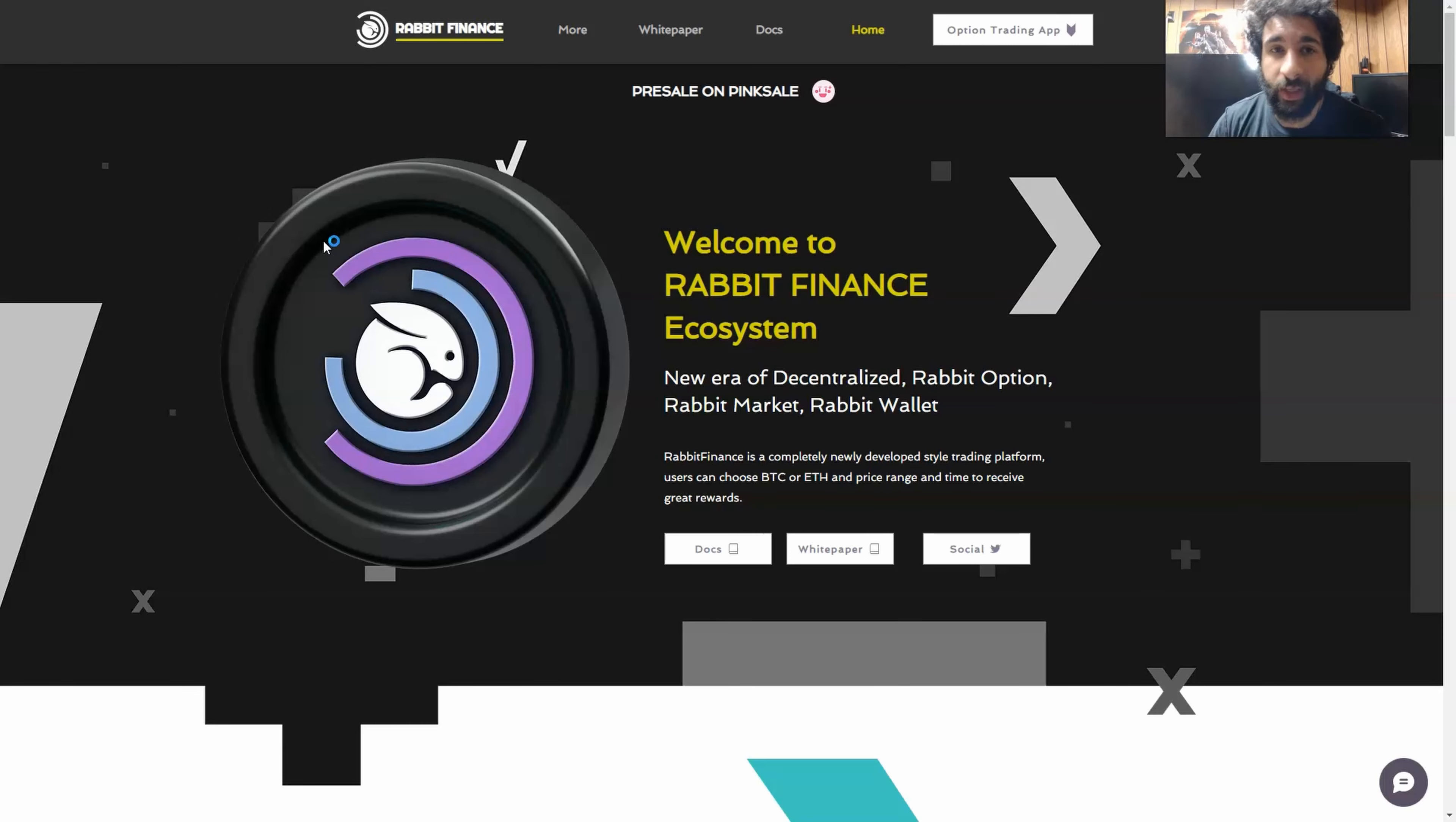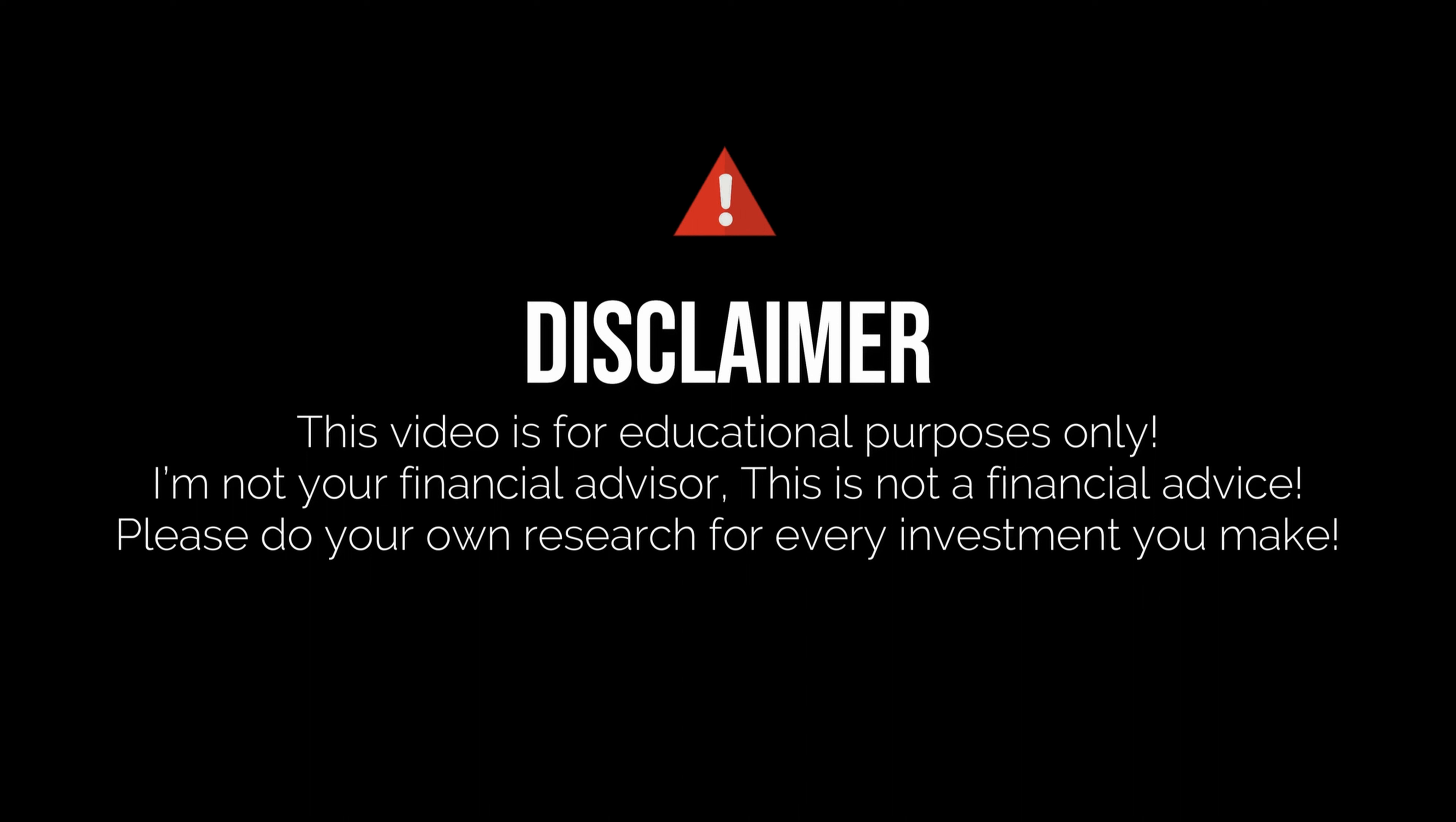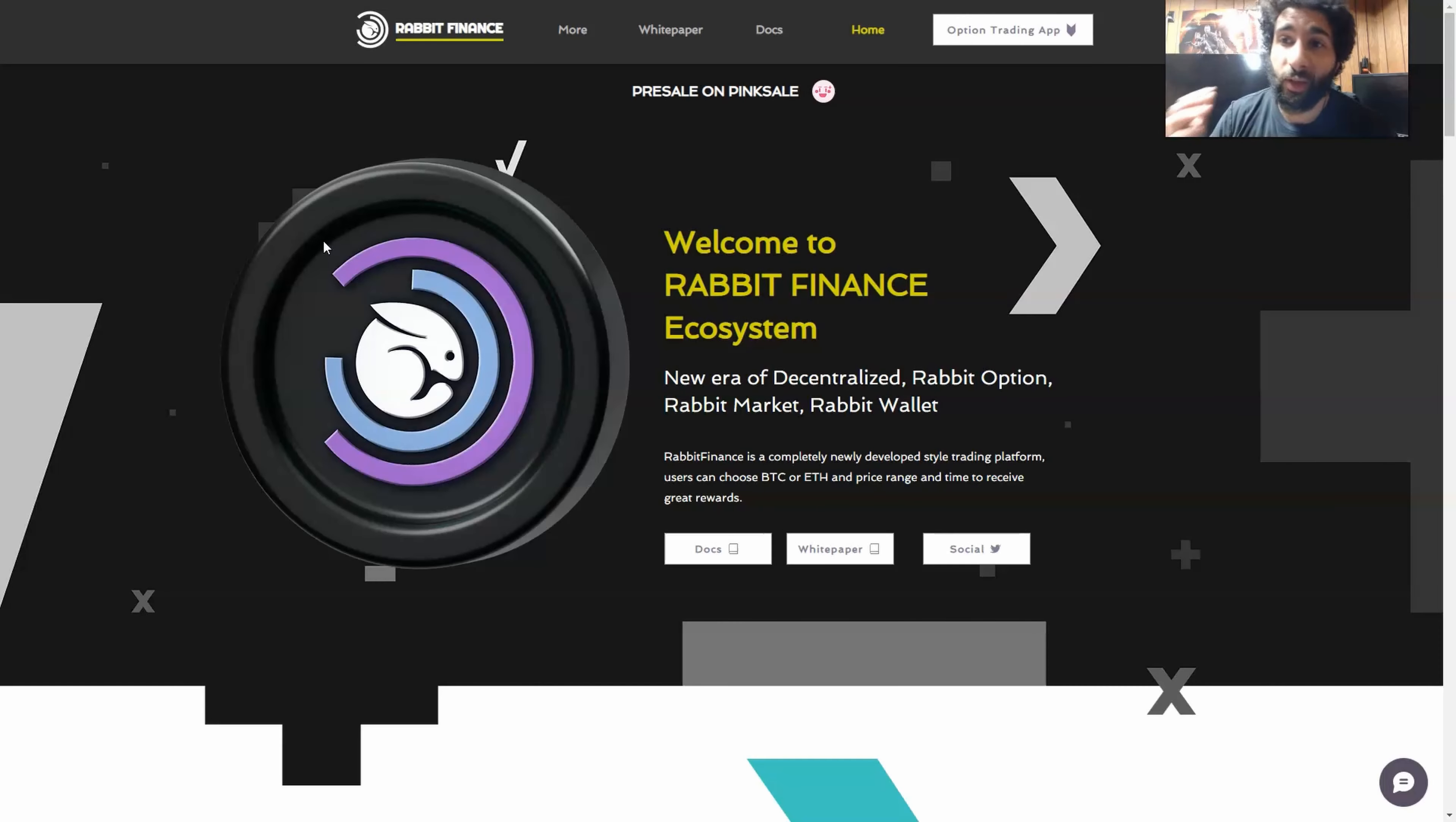But before we get started, I'm not a financial advisor. This is not financial advice. Please do your own research. Due diligence, don't invest in anything you're not willing to lose.